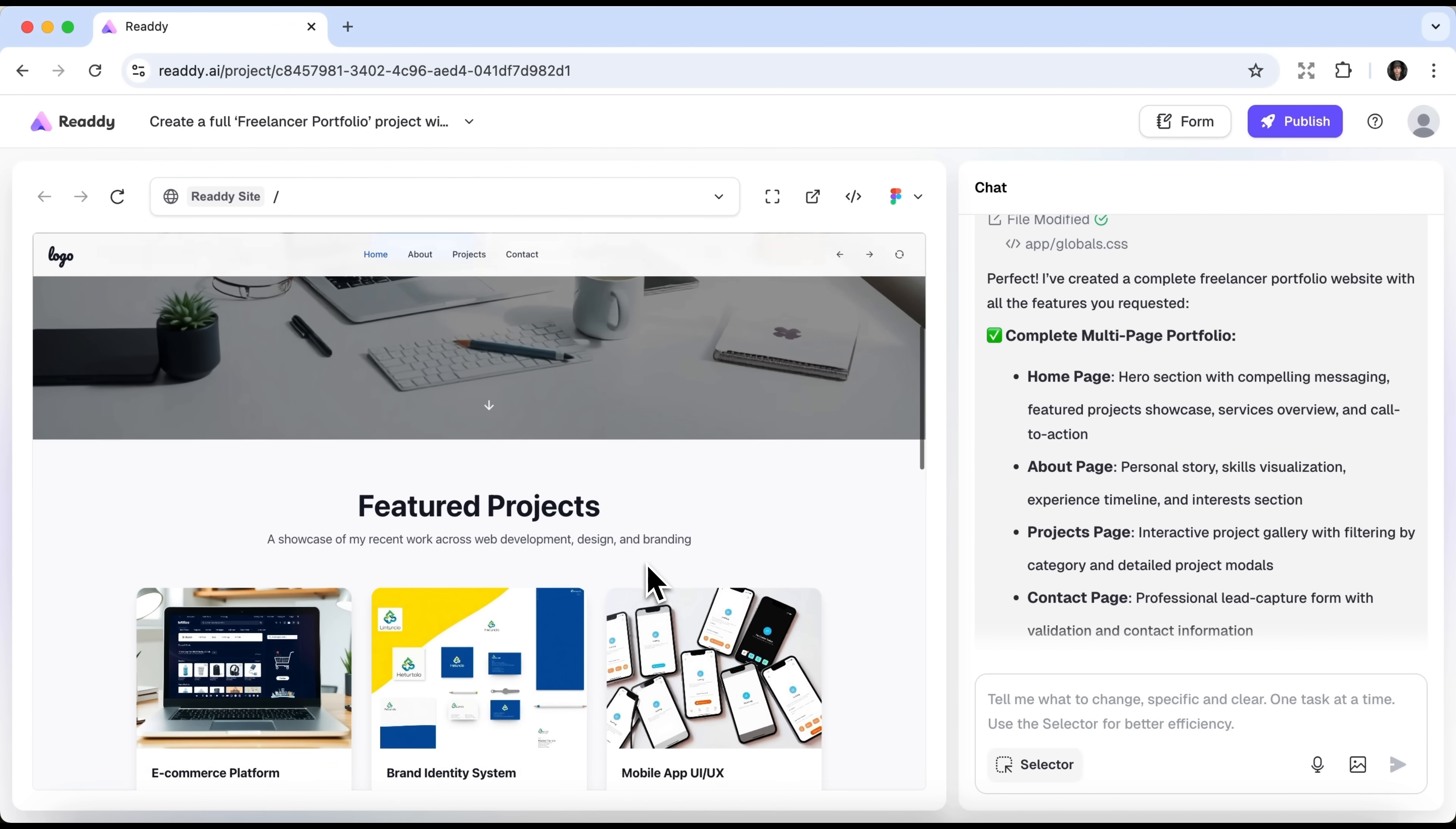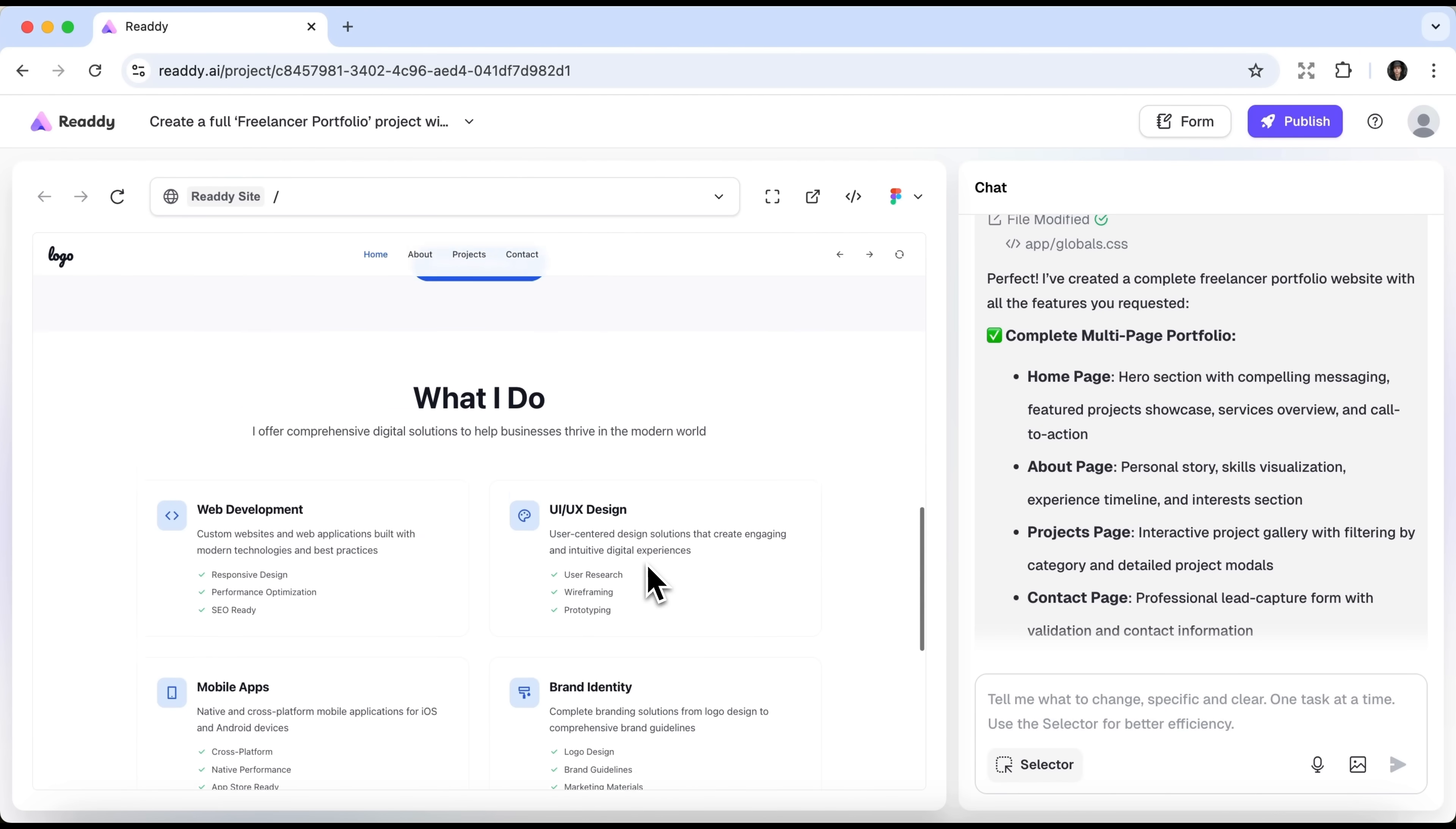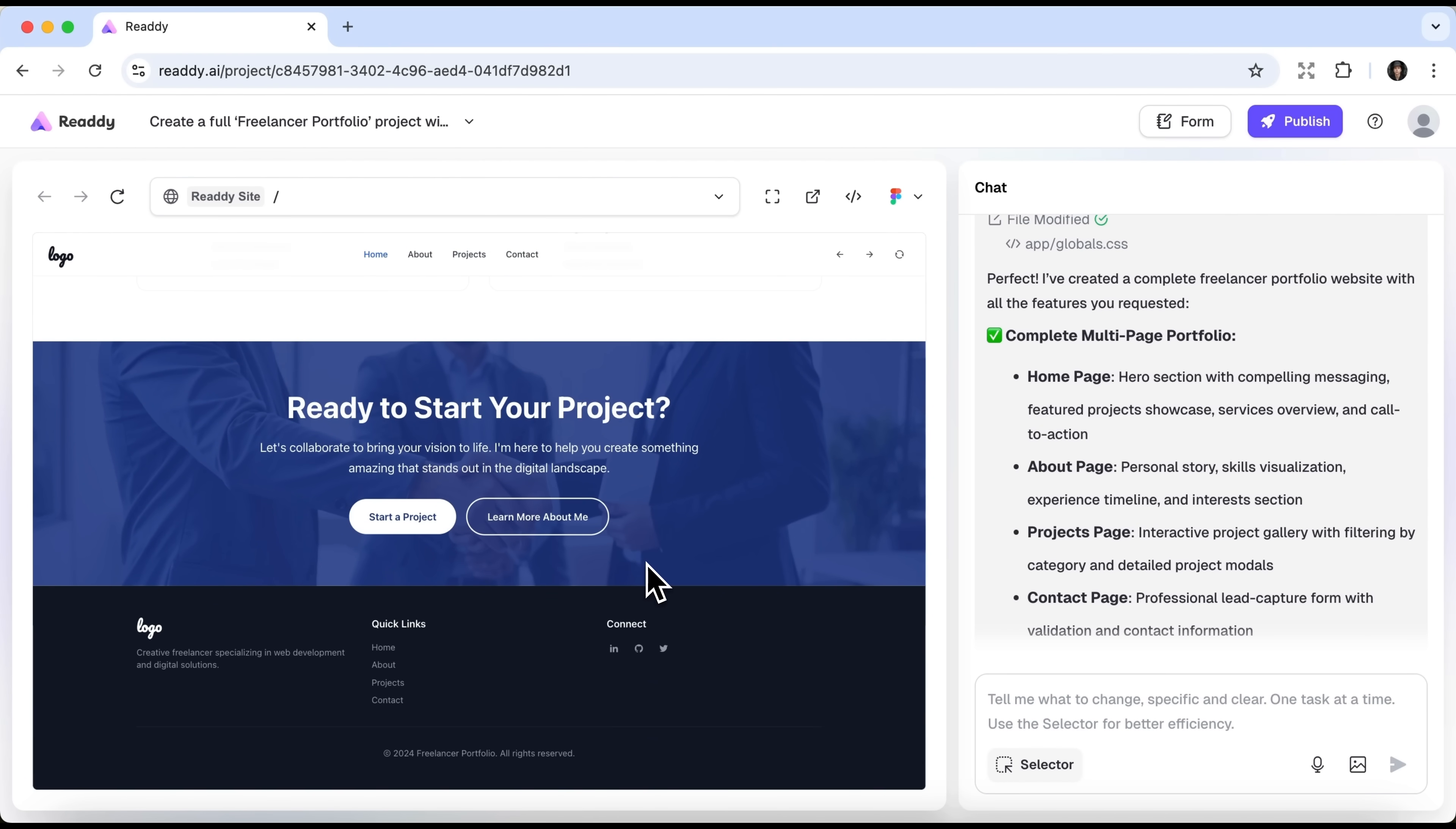Let's scroll through it. Here we see all the sections, looking nice and functional.